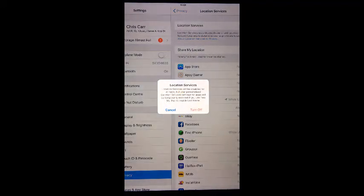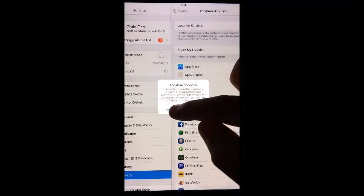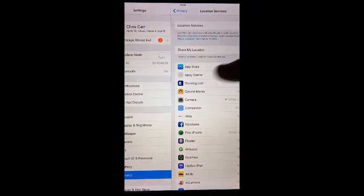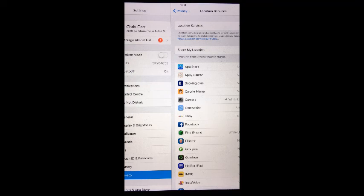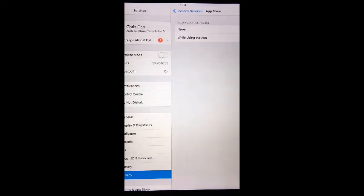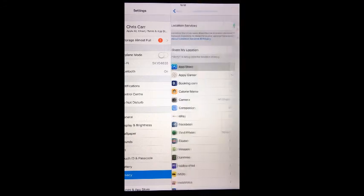To manage location services for individual apps, from the home screen go to Settings, tap Privacy, tap Location Services. Below will be a list of all the apps for which location services can be enabled. Click on any.